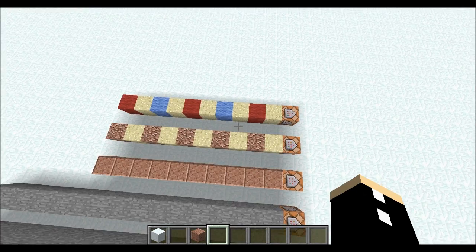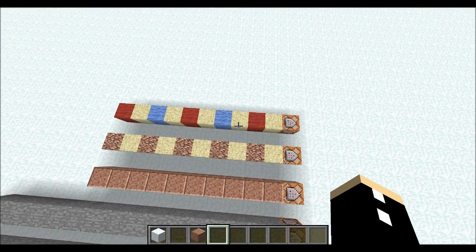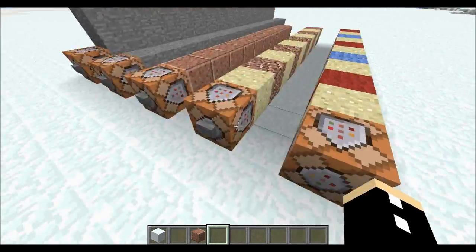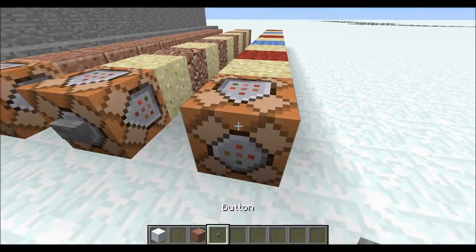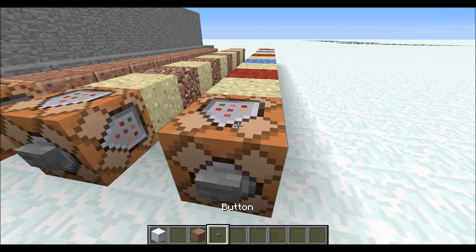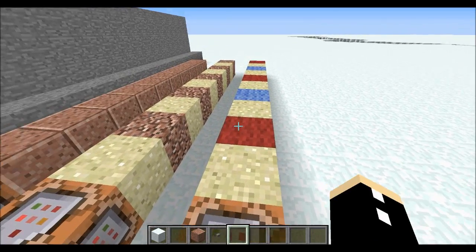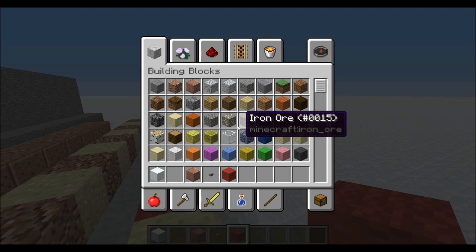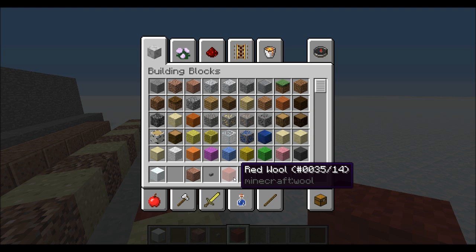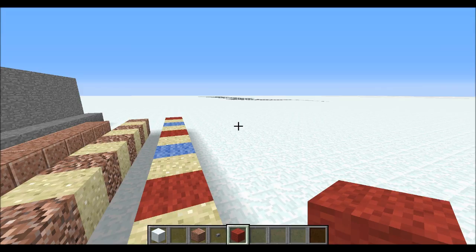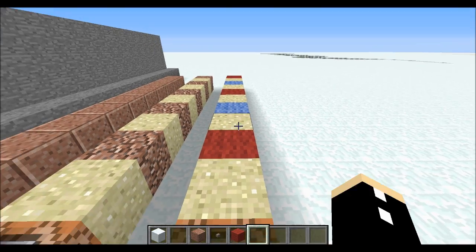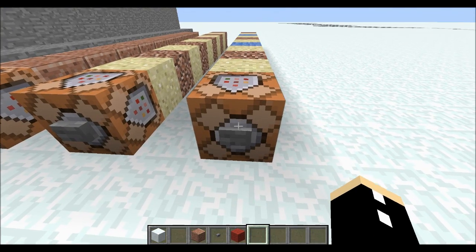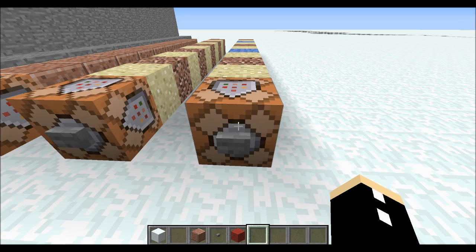Now what if I wanted to replace a specific wool — only the red wool for instance? I've added the number 14 on the end. How did I know to use 14? Well if I grab the red wool with my pick block button, you can see on the end it says 14, and that's how I know what number to use. So let's run the command and as you can see it only replaces the red wool.